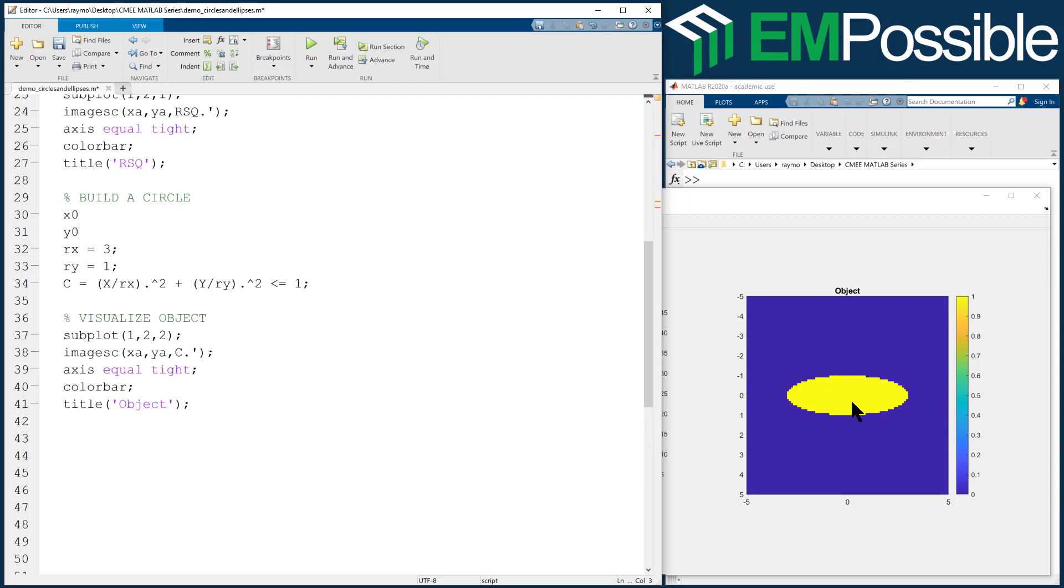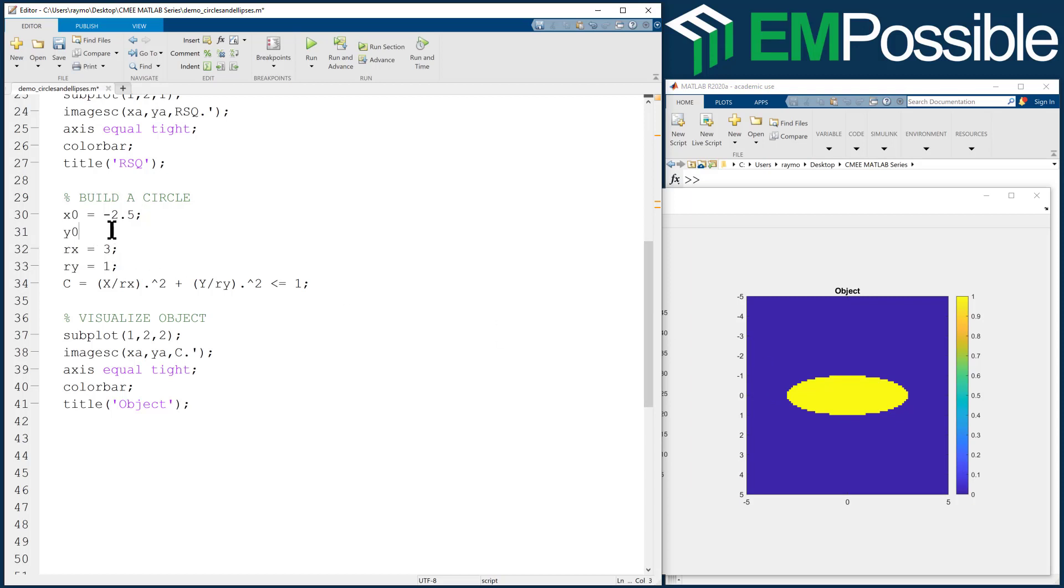And let's make the center position somewhere around here. So let's say that's minus 2.5 for X. And for the Y naught, that'll be minus 3, maybe. Something like that. Okay.